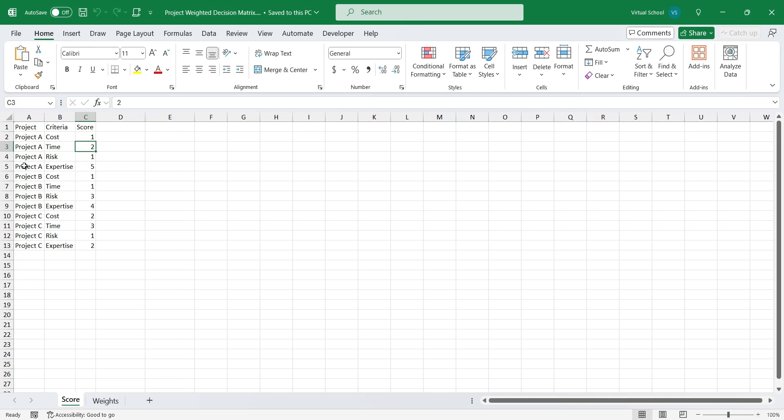We have an Excel file with two sheets. In one sheet you have list of projects, criteria and score.